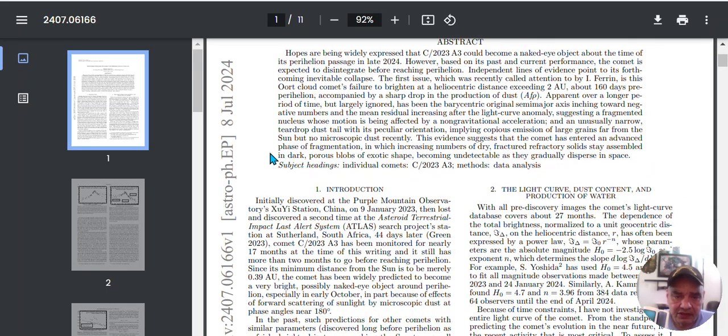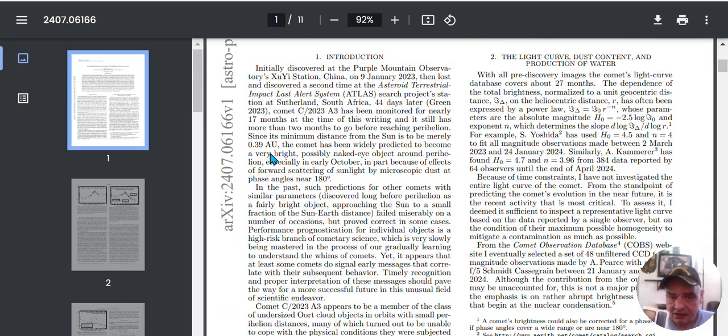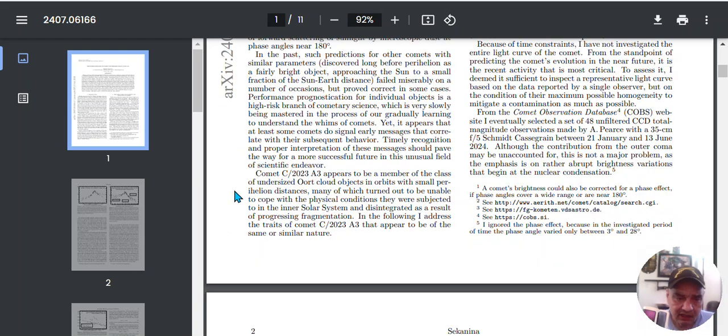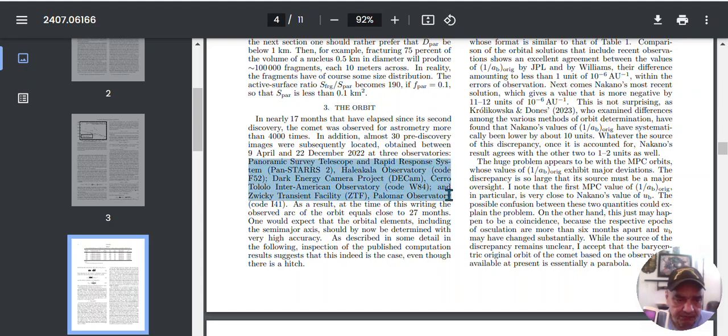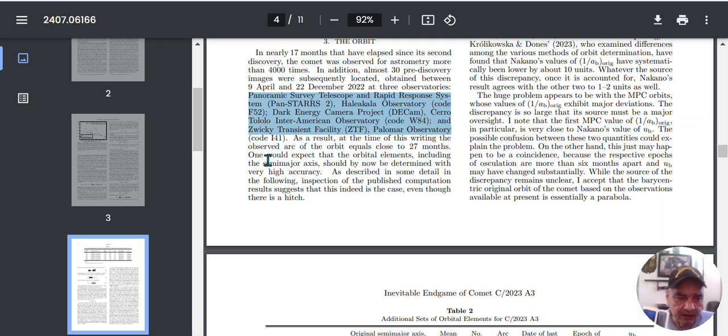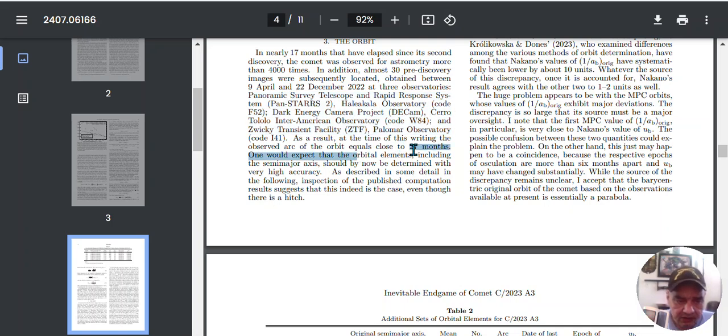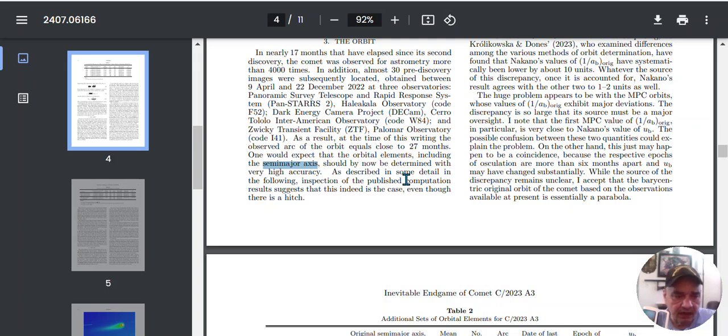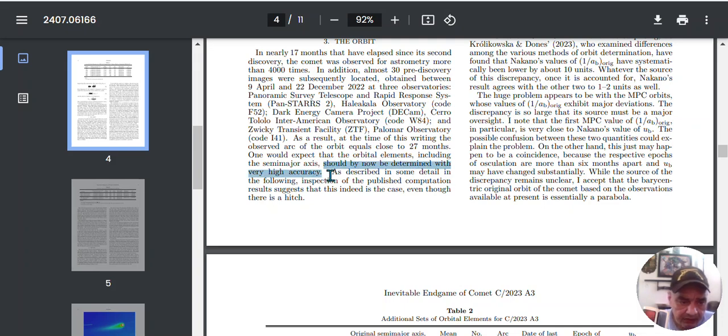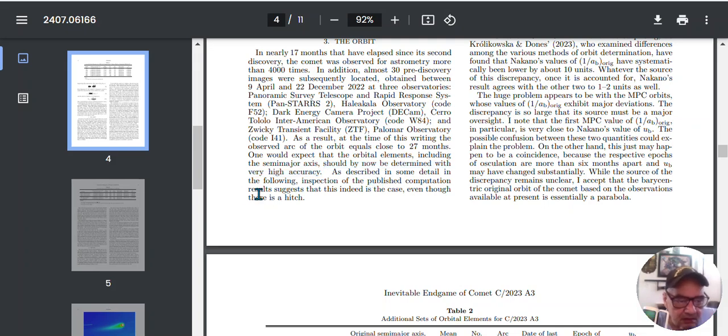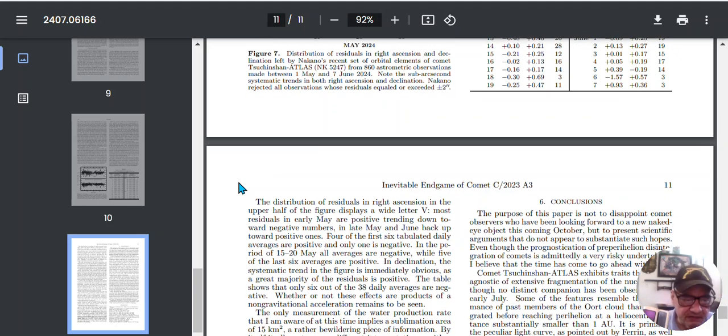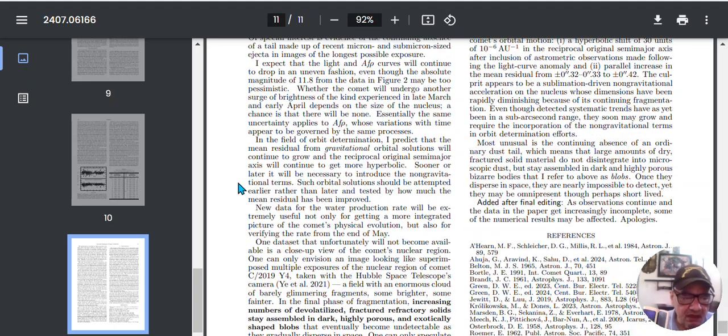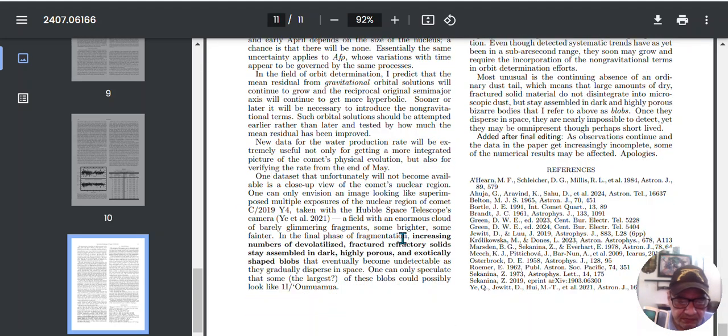Let's take a look at his studies, a little bit of his studies. I mean, I would read all this. Some of it might make sense to me if I could pick up 1%. Talks about production of water right here. Let's see what sticks out. I just jump into the orbit on the paper right here. Talks about when it was discovered by all these observatory major big boys. This is what I call the big boys. As a result, at the time of this writing, the observed arc of the orbit equals close to 24 months observation. One would expect that the orbital elements, including the semi-major axis, should by now have been determined with high accuracy.